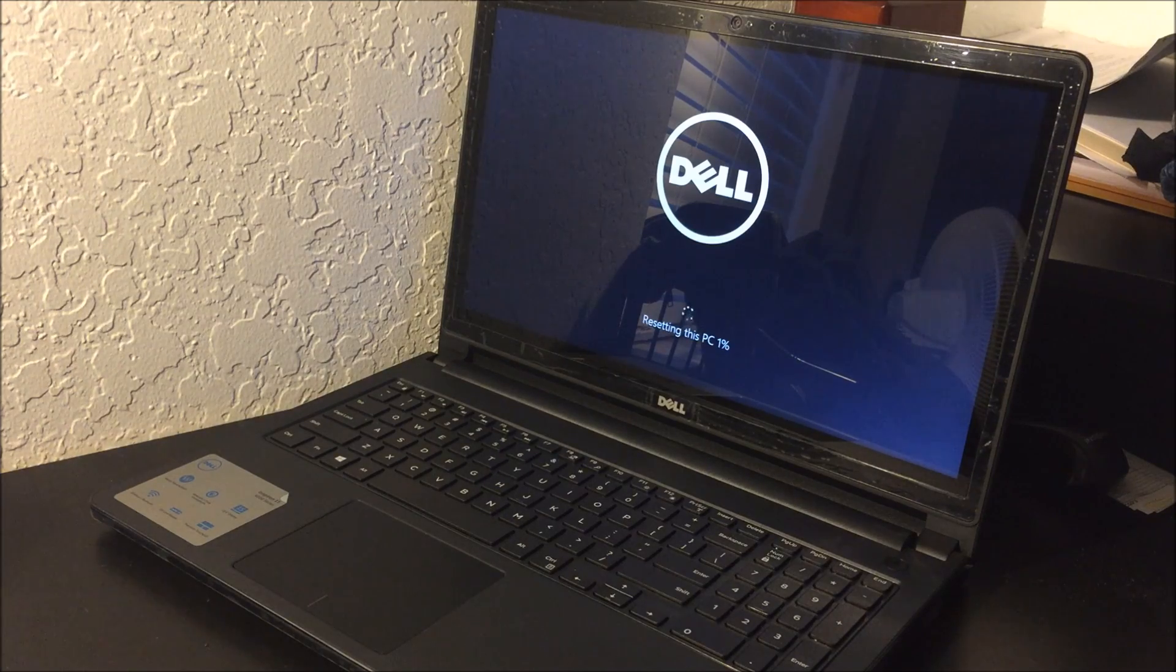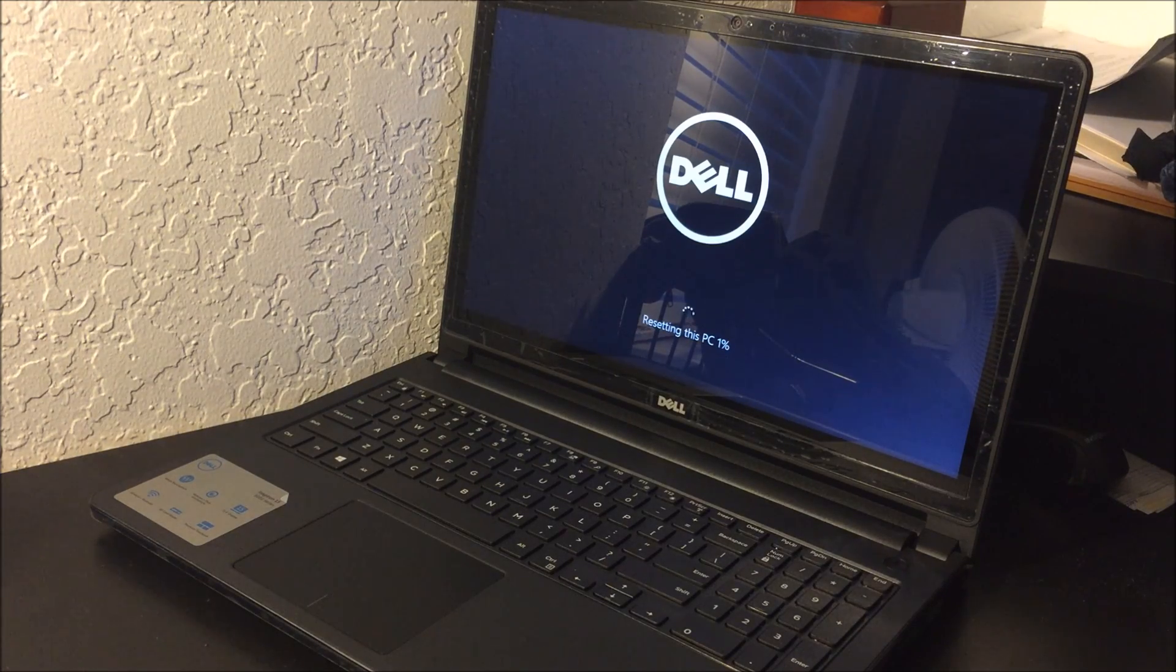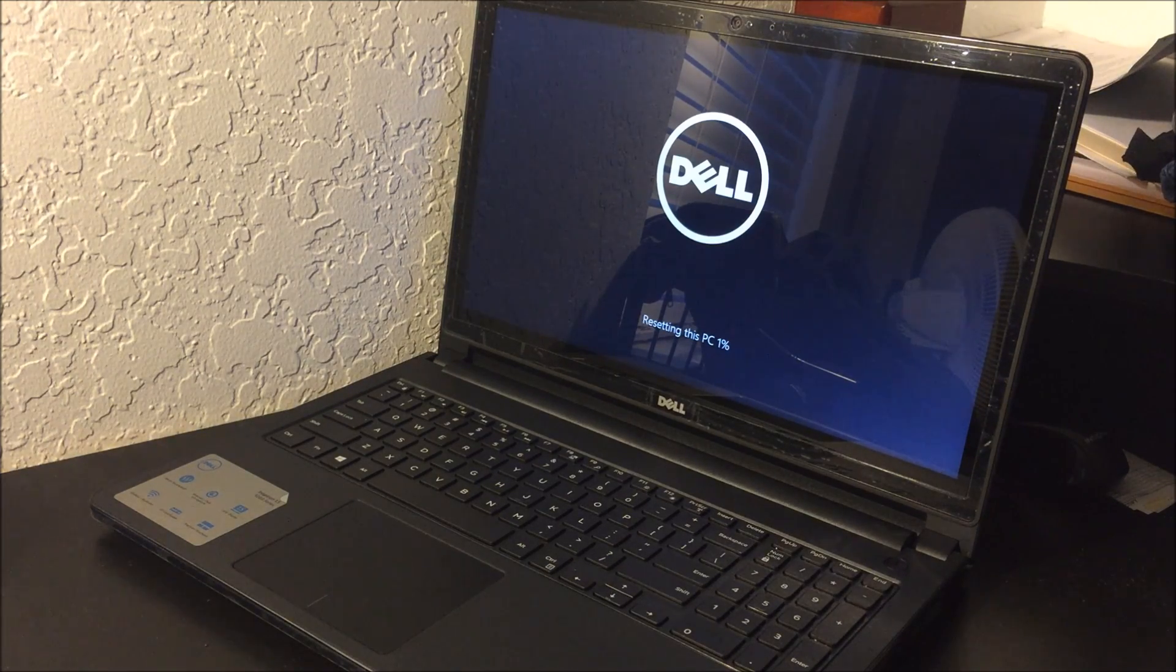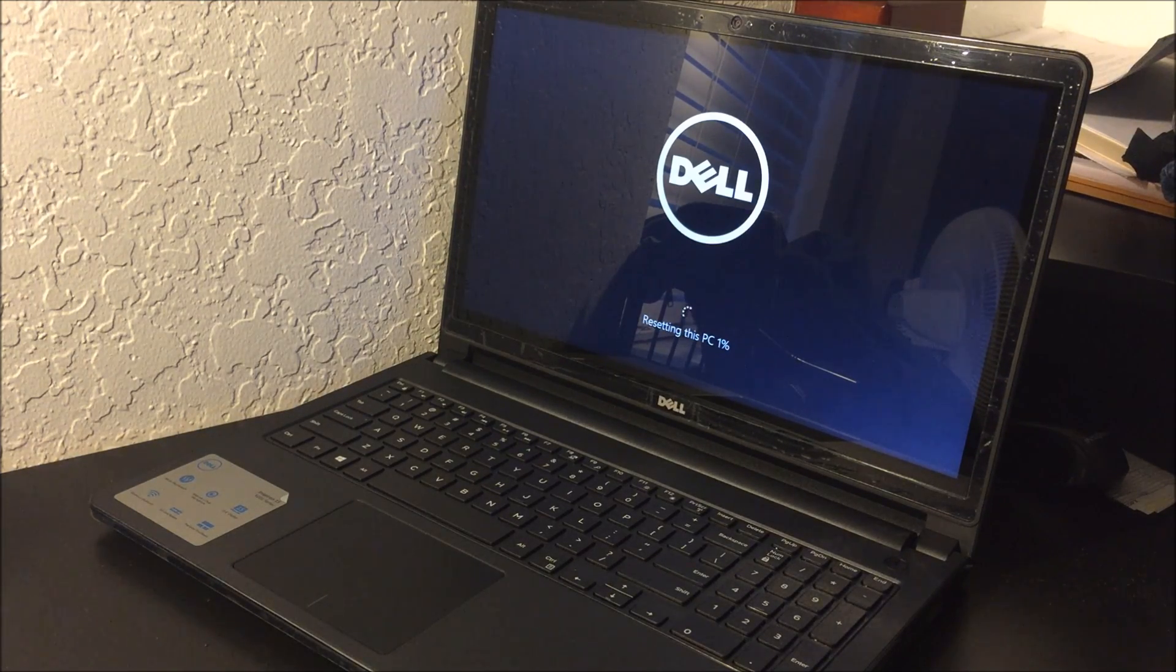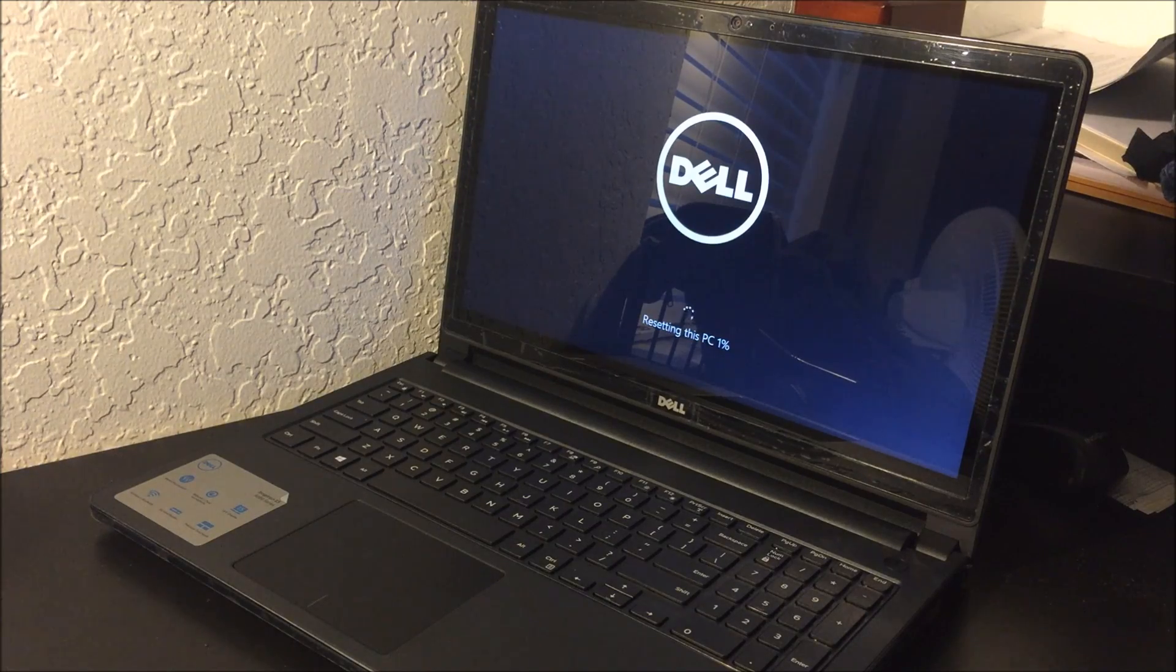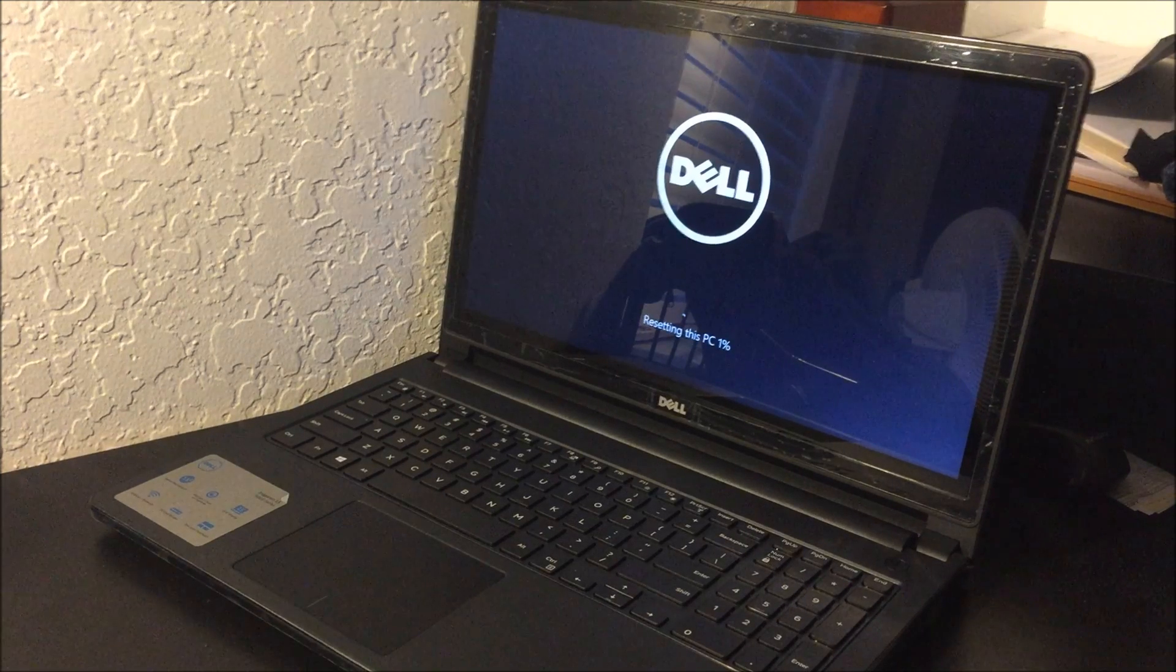All right, so as you can see it's resetting this PC one percent. So I'm going to stop recording and I'll keep recording when it's close to a hundred percent.